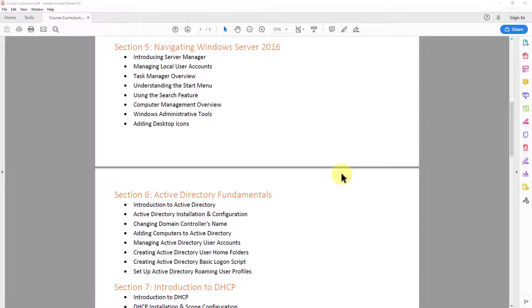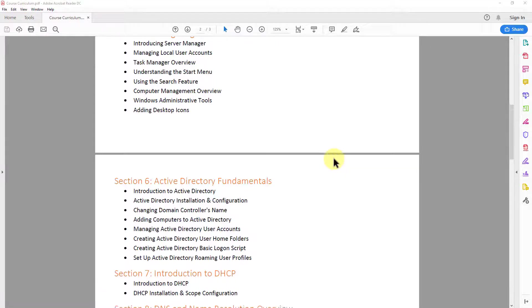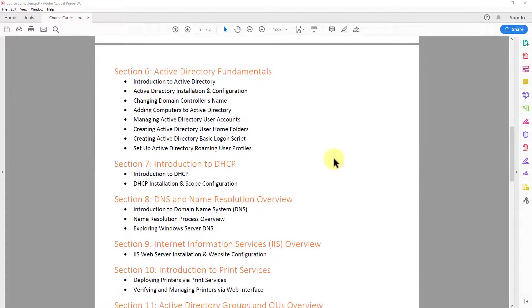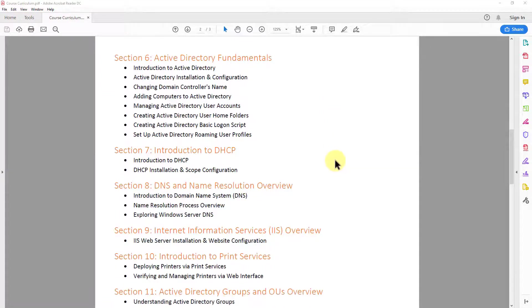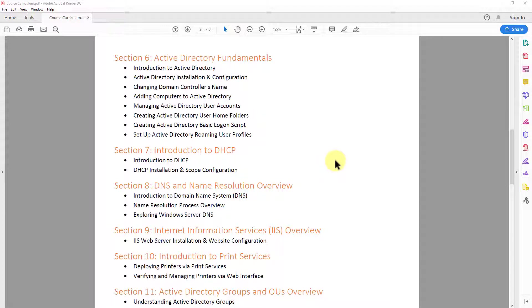Then we jump into section six. And this is where it gets fun. So we start taking a look at Active Directory and what it is. So I give you an introduction to what Microsoft Active Directory is. We install it. We configure our Windows server as domain controller. We then explore Active Directory. We add computer accounts to Active Directory. We manage user accounts with Active Directory. We create user home folders within Active Directory. We do a basic login script. And we also set up roaming profiles for Active Directory. So we do a lot of fundamental stuff in that section.